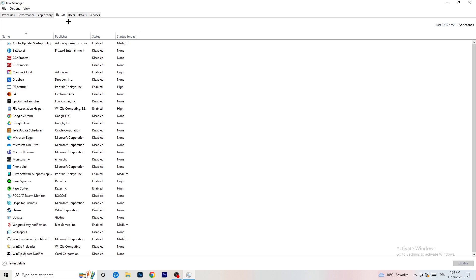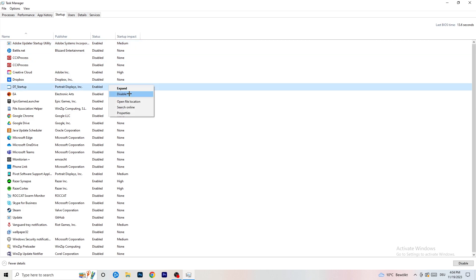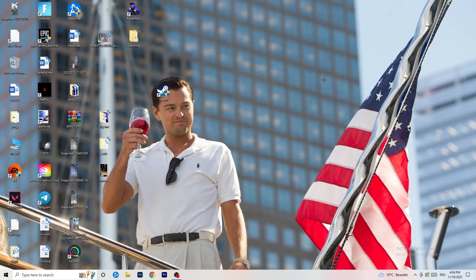Now click on the Startup tab in the top corner. A lot of problems start here. If you have too many programs launching when you start your PC and running in the background without you knowing, that will cause FPS drops — especially on a low-end PC. Go through the list, right-click any program you don't want running at startup, and click Disable. Once you're finished, close Task Manager.